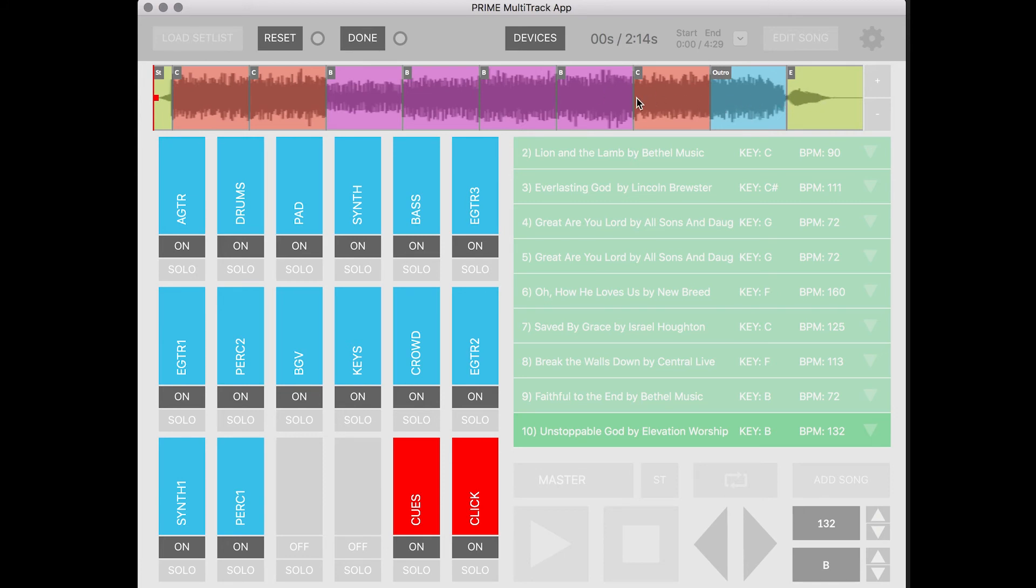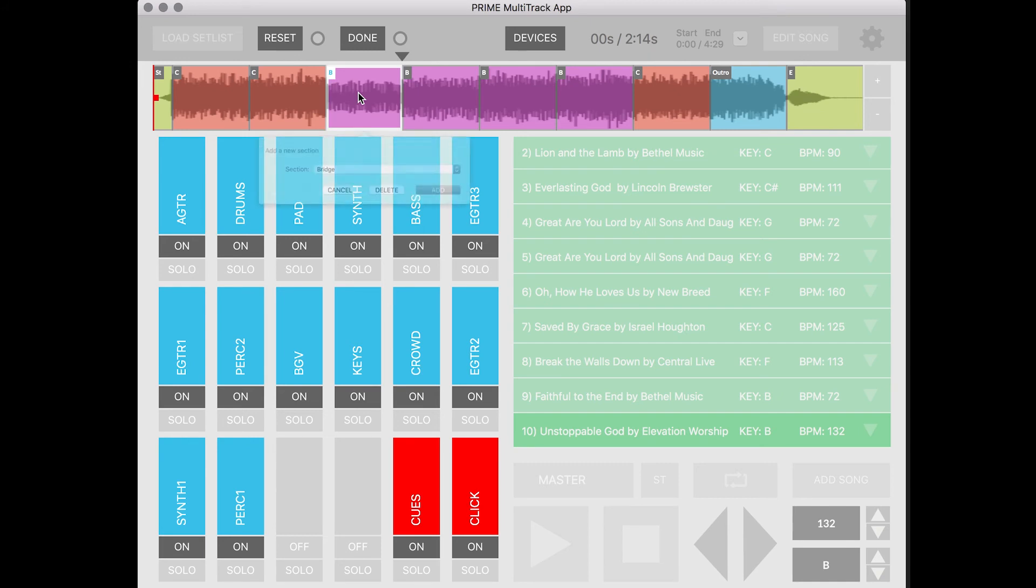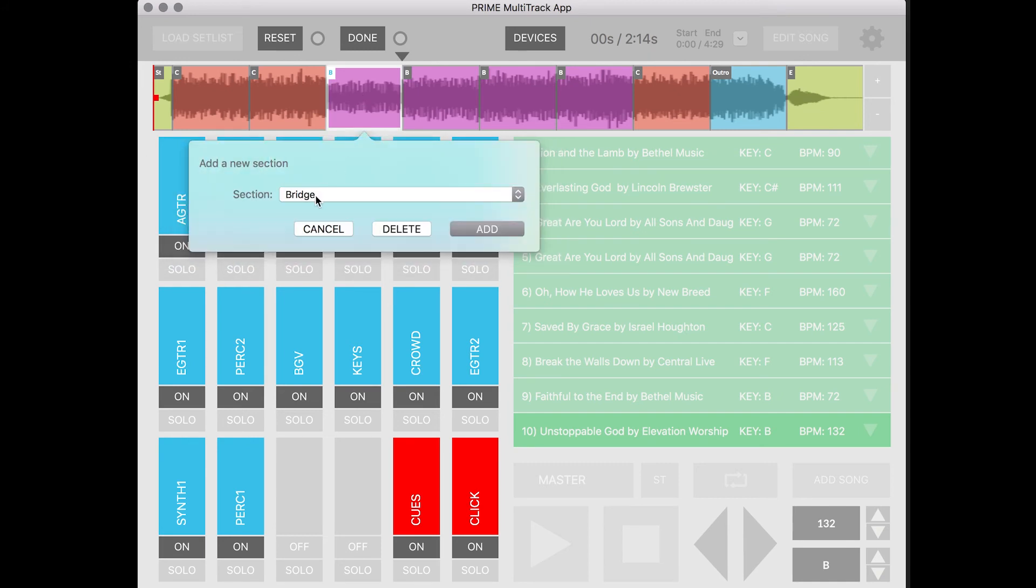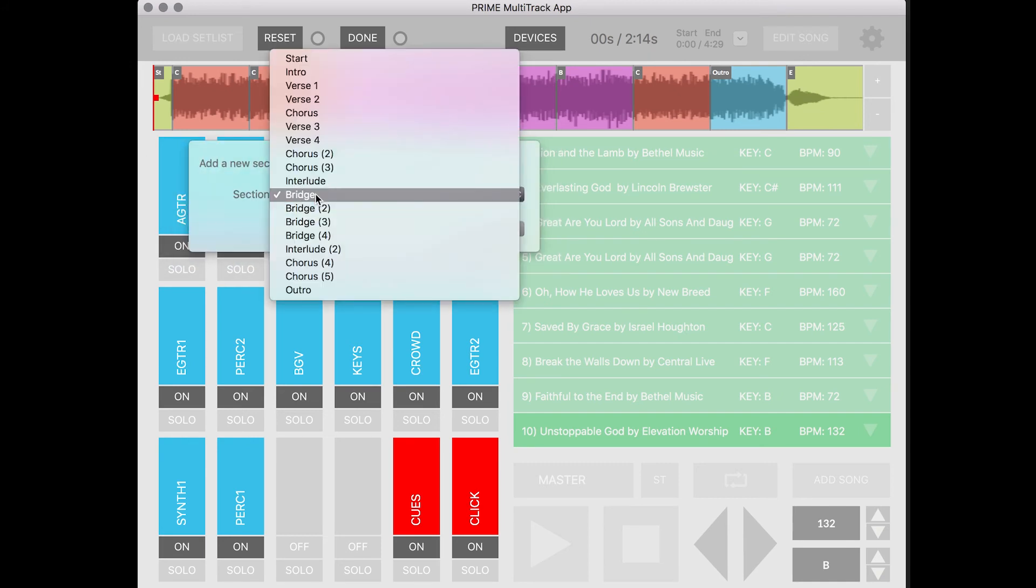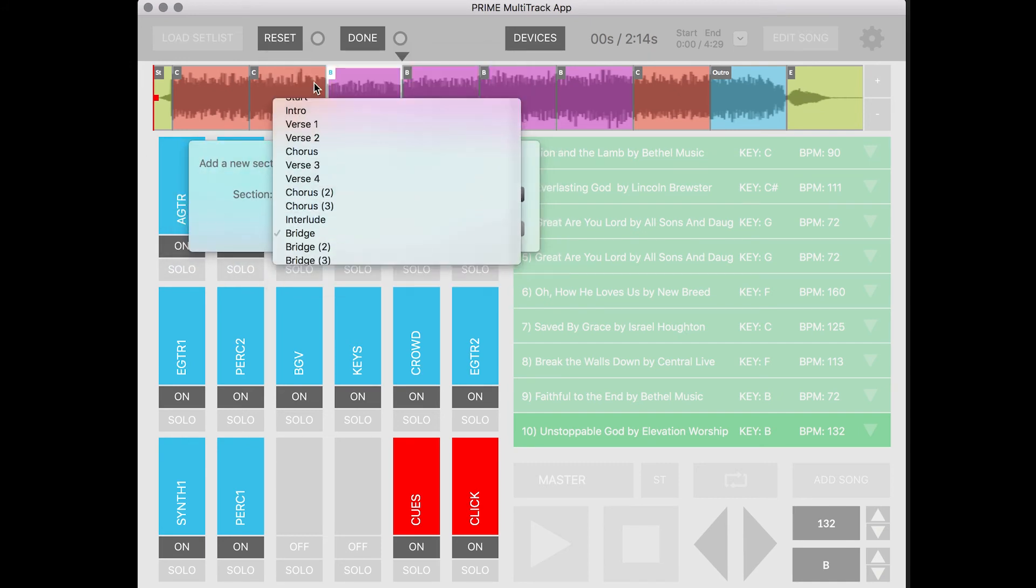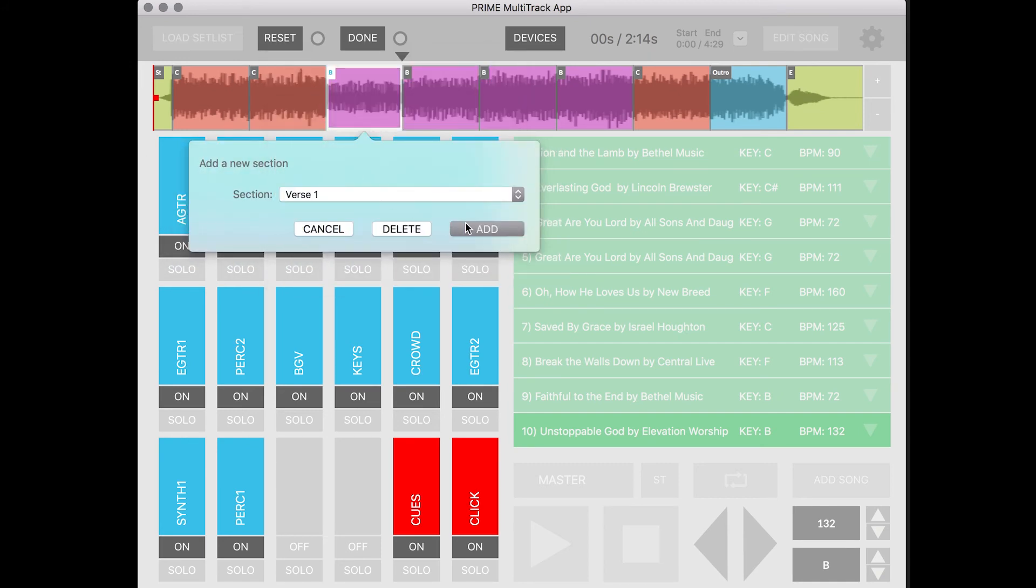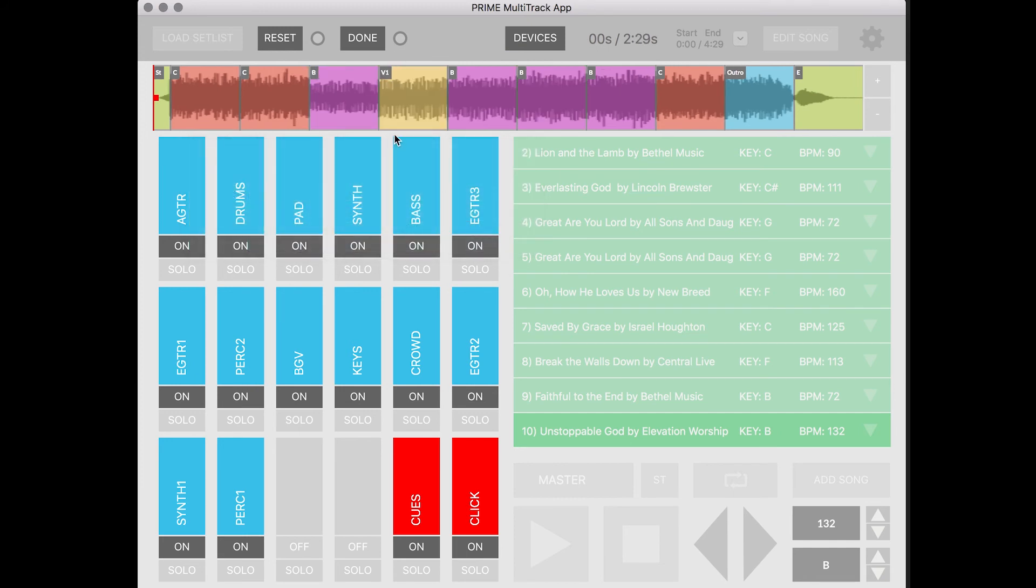Now if you need to add a section that maybe you didn't want to delete I can just double click anywhere and then let's just say I want to add the verse back in. I can click add and I can just add the verse right back in and hit done.